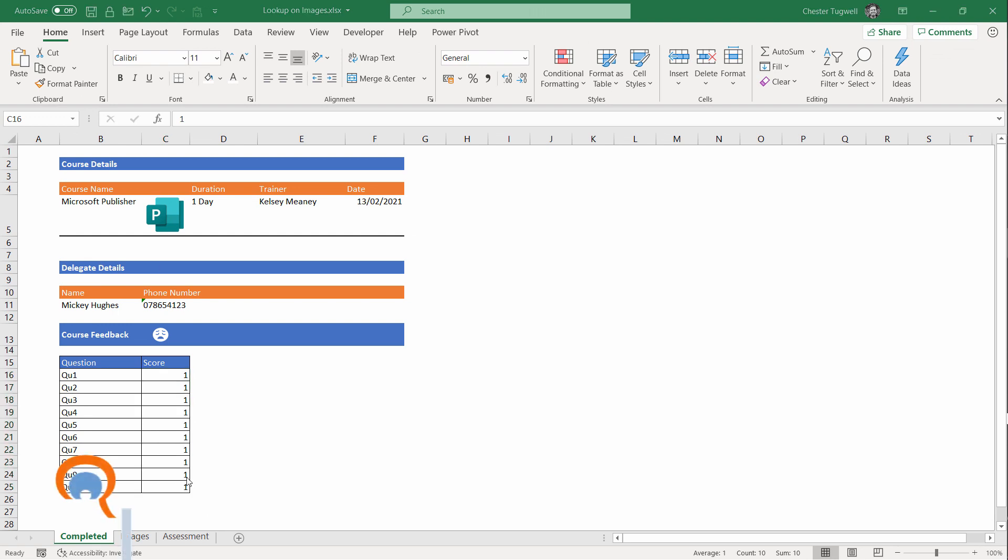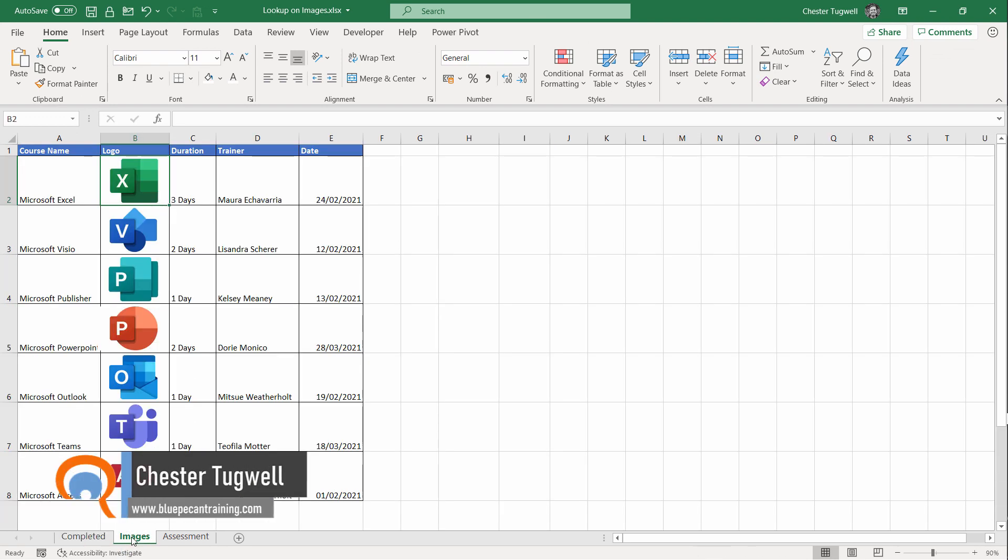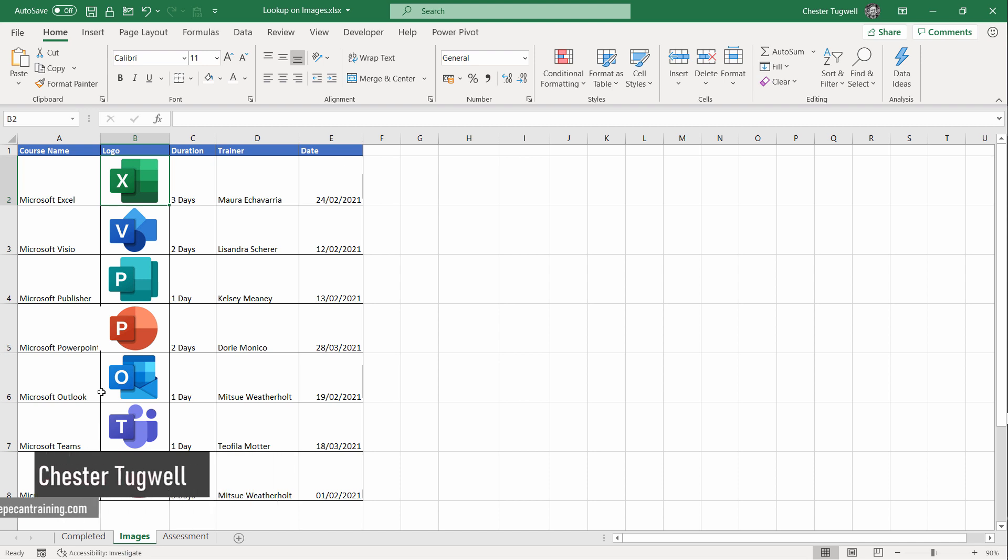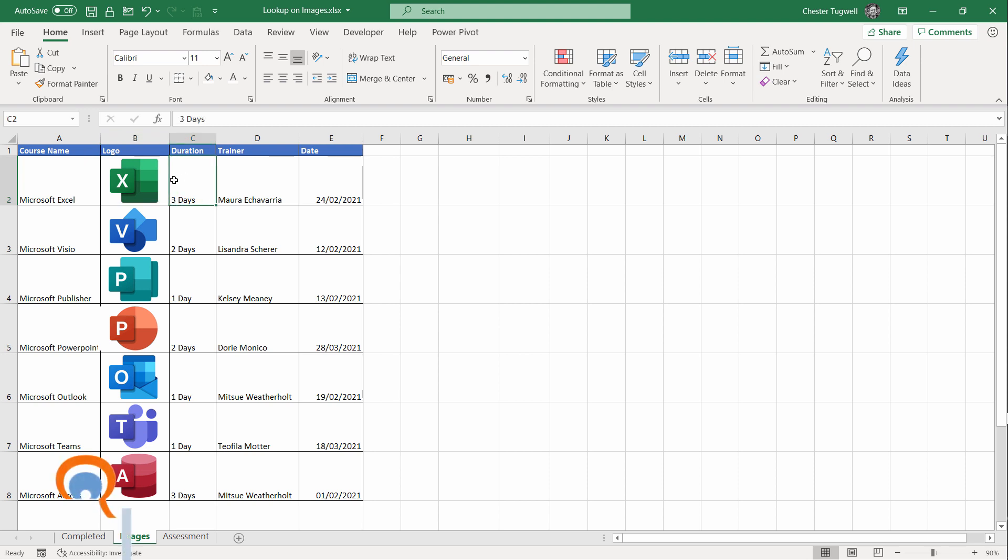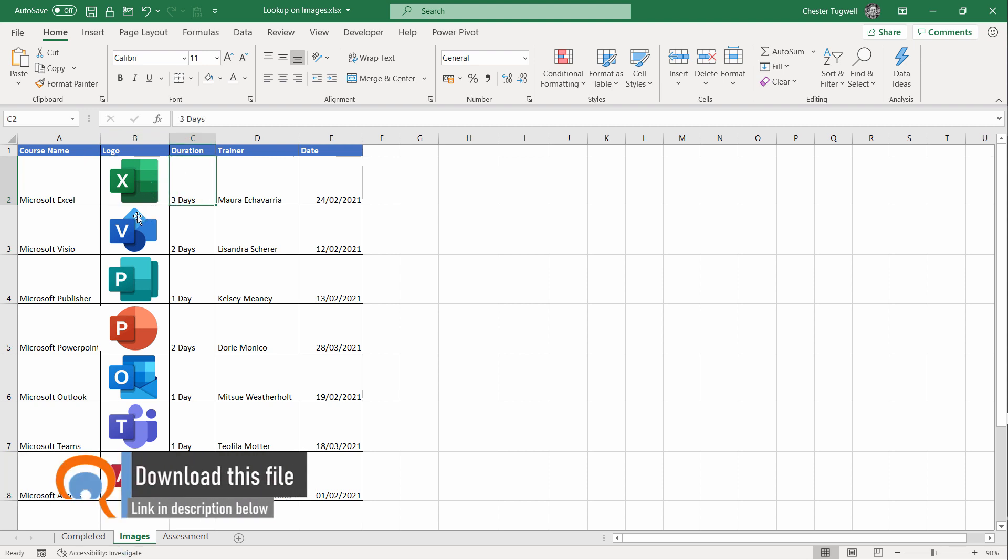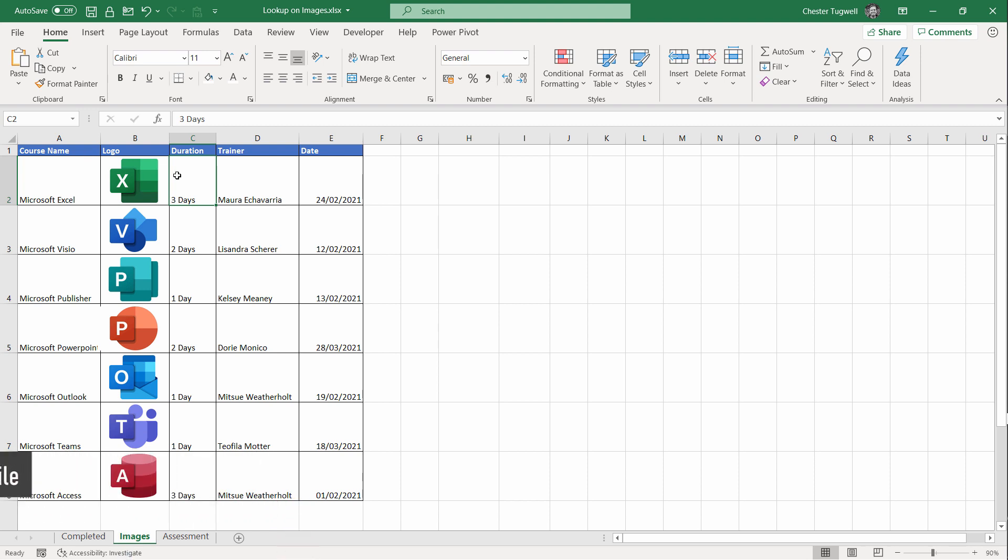Let's deal with the course logo to begin with. I've got a sheet called Images here, and on this sheet I have all the course names in my drop-down list, plus all the logos and some other information about the courses. Let's concentrate on the logo column. I want you to notice that these images all fit nicely within their corresponding cells.